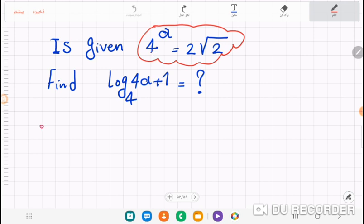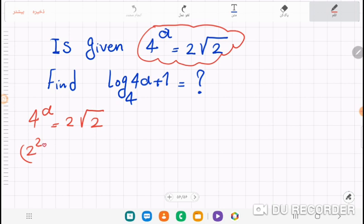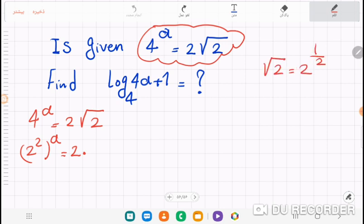We can write four to the power of a equals two times square root two. We know four equals two squared, so the left side becomes two to the power of 2a. And two times square root two — since square root two equals two to the power of one-half — the right side becomes two times two to the one-half.